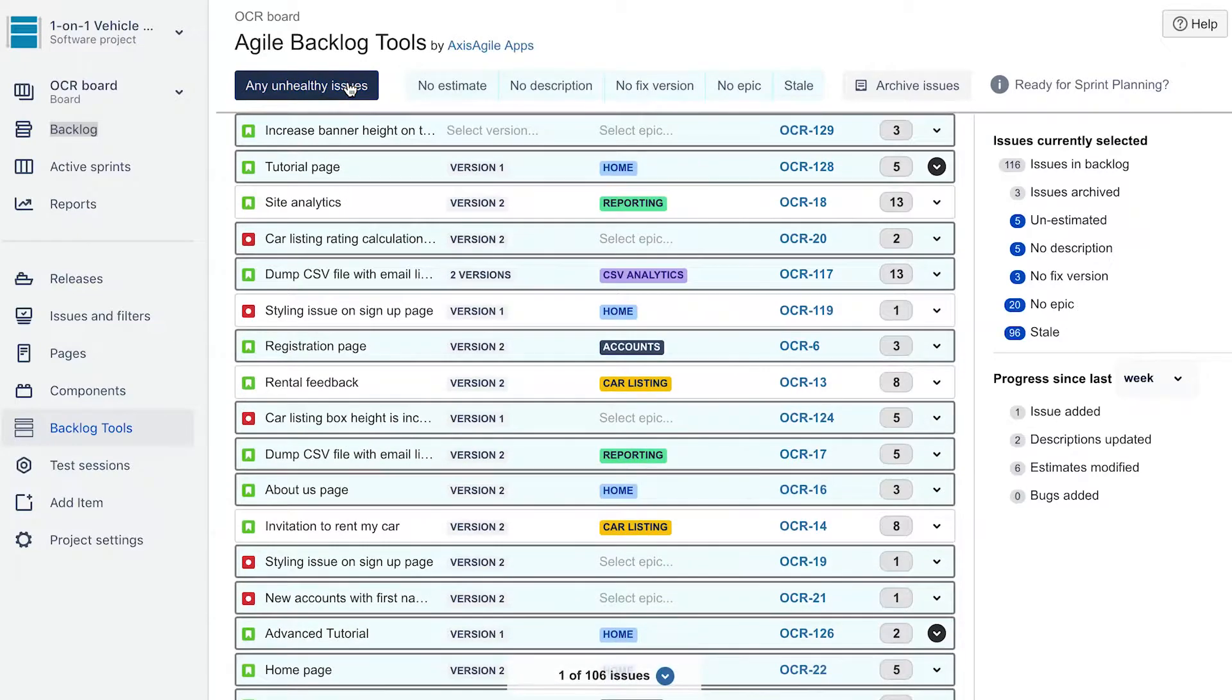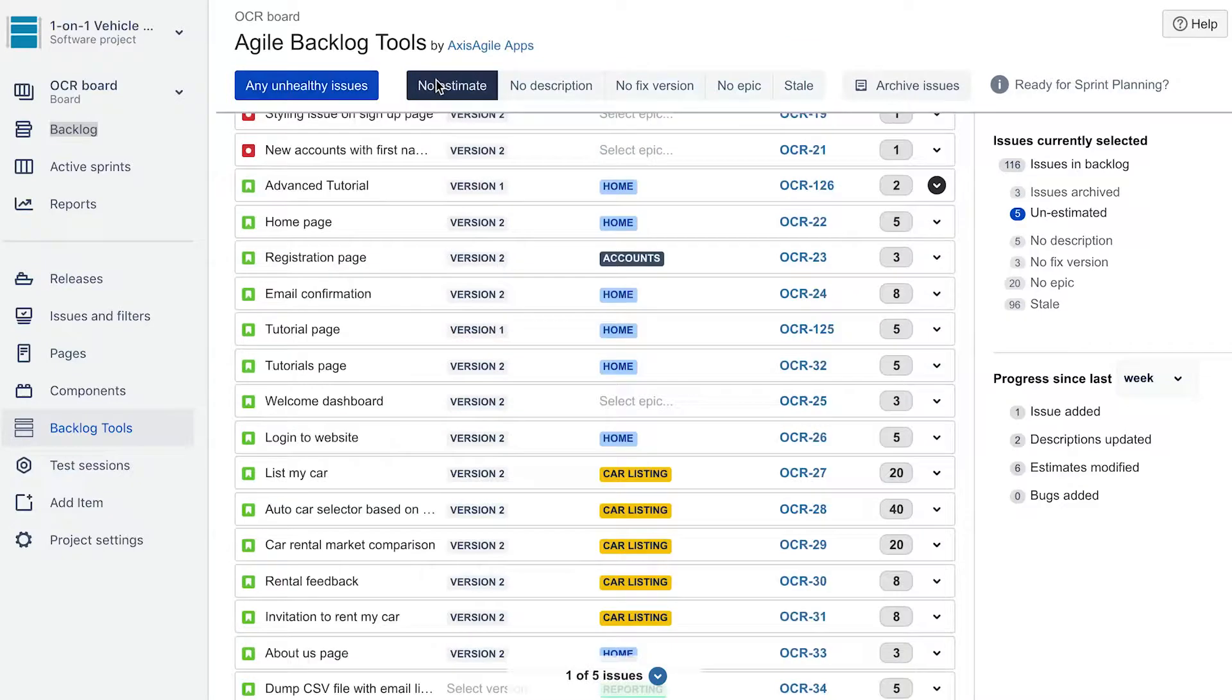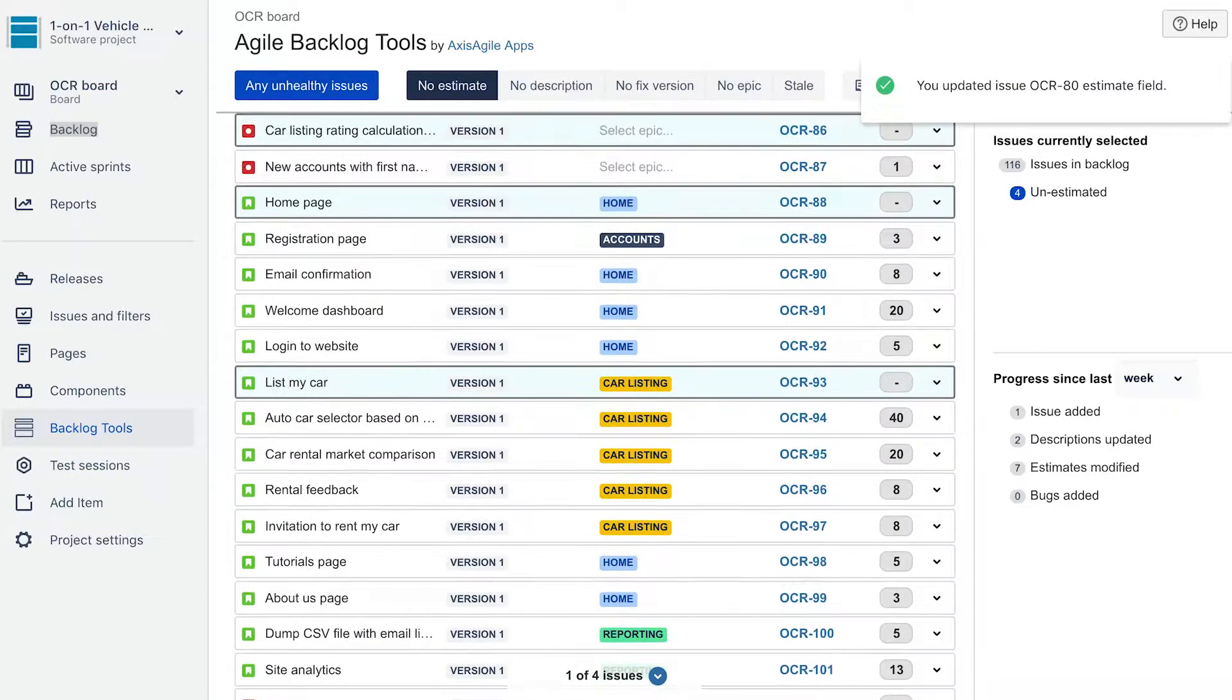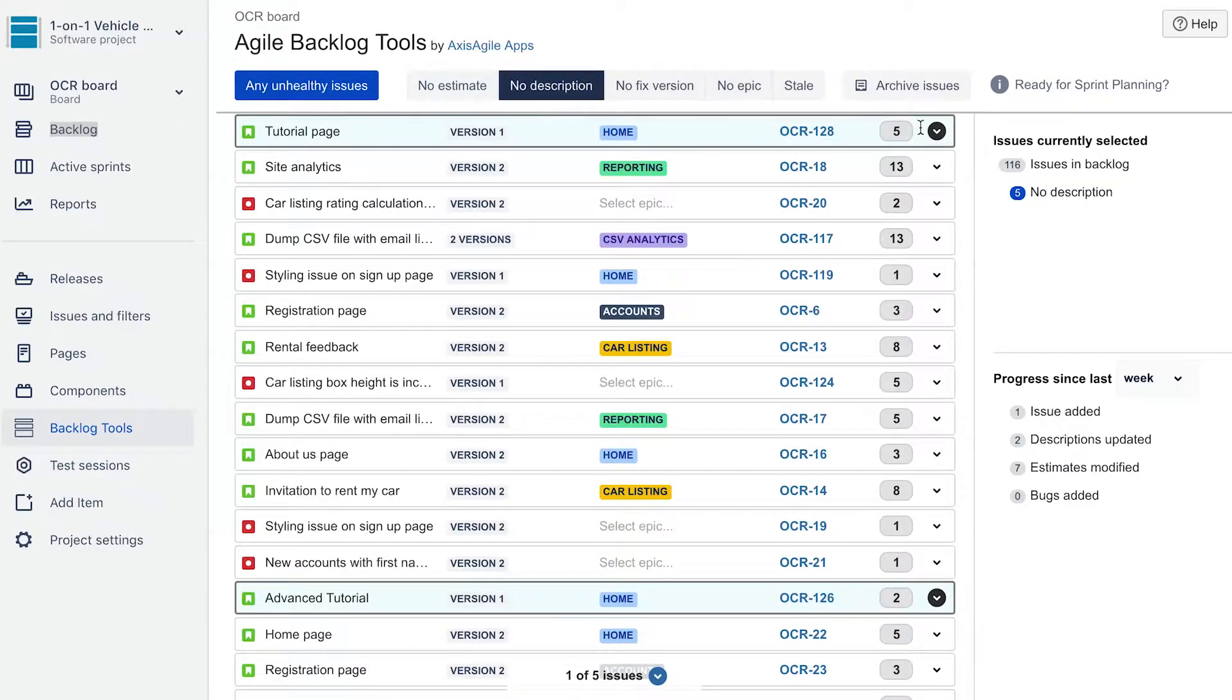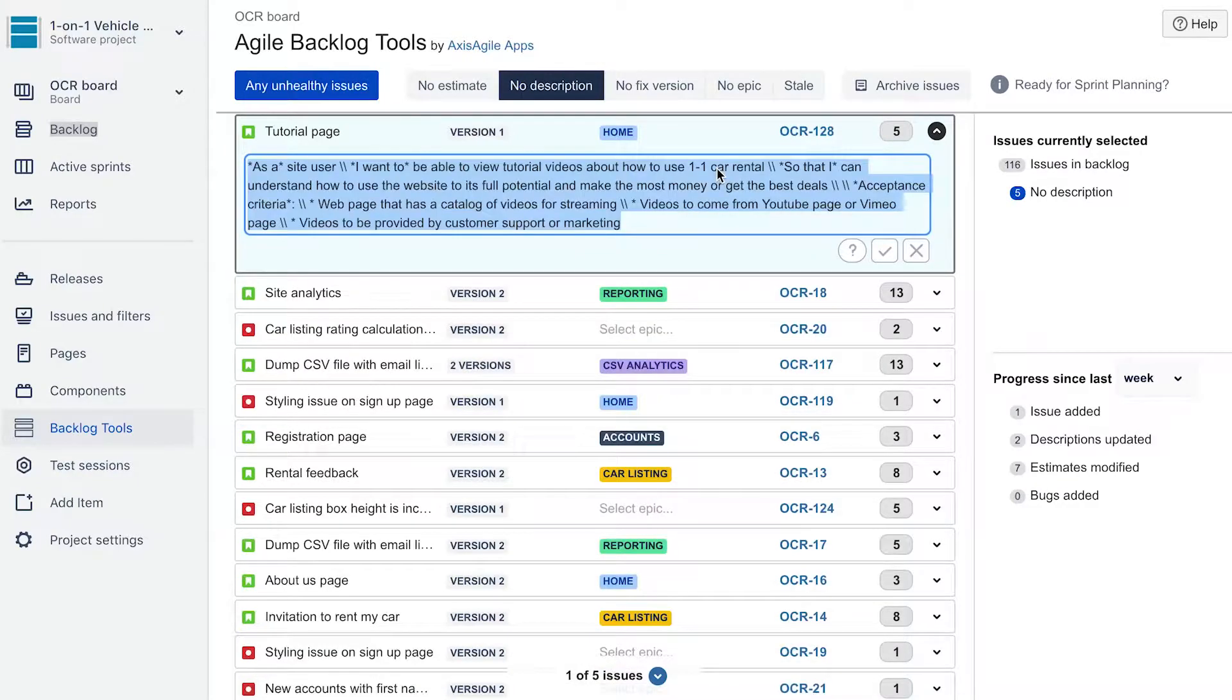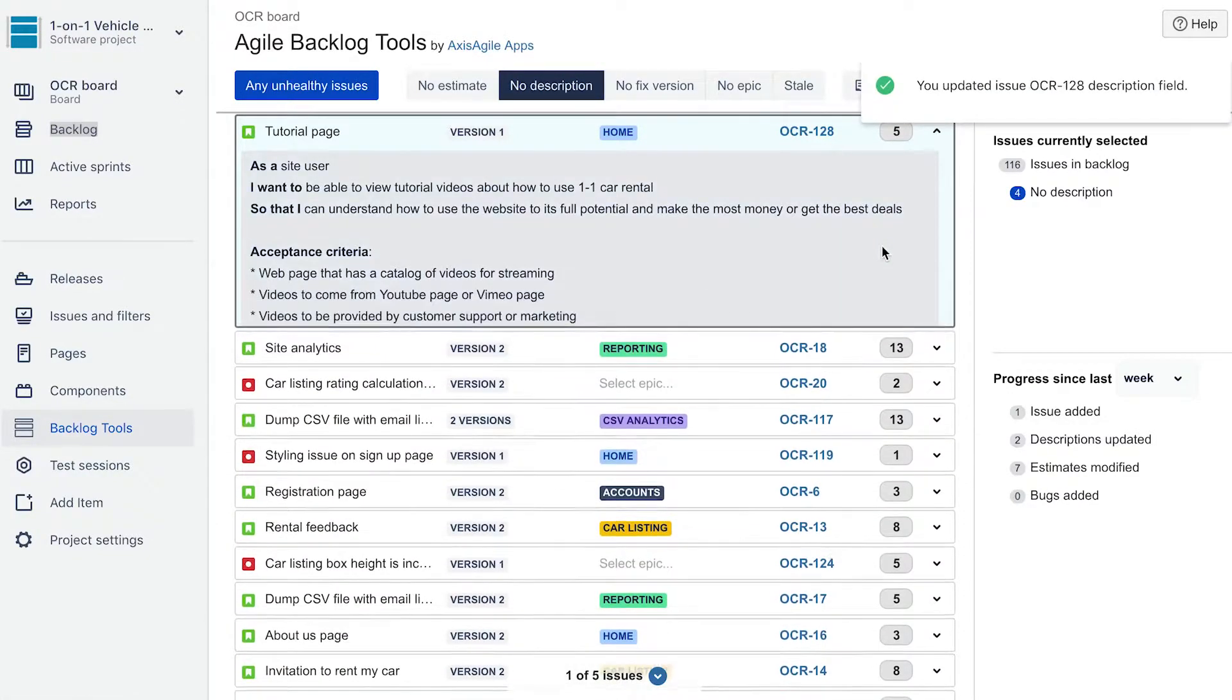Firstly, it allows you to quickly identify unhealthy issues and hone in on what's missing. Agile Backlog Tools highlights issues without estimates, descriptions or versions, issues that are not attached to an epic or have become old and stale. Agile Backlog Tools instantly finds the gaps for you to plug.